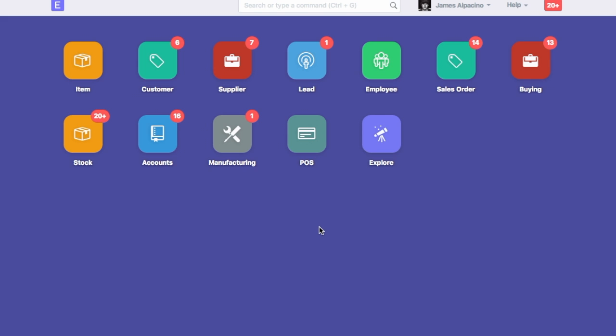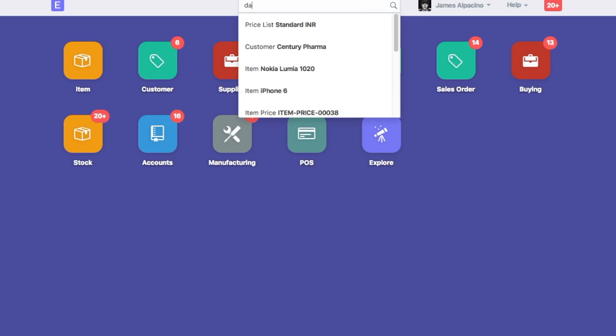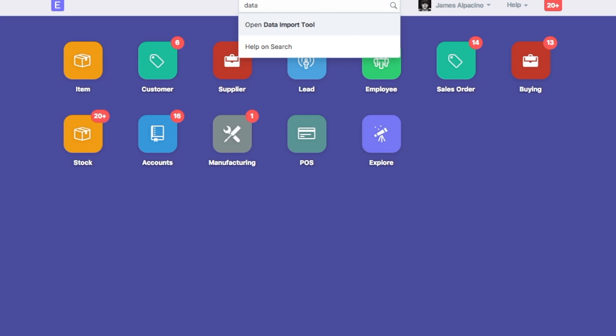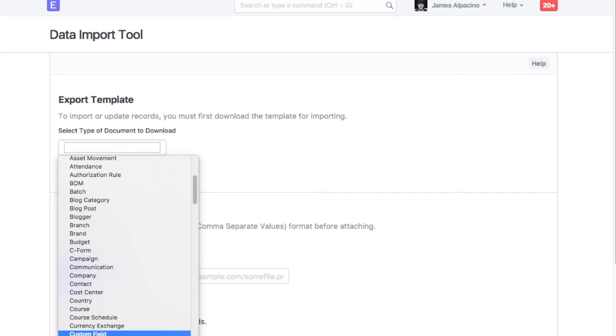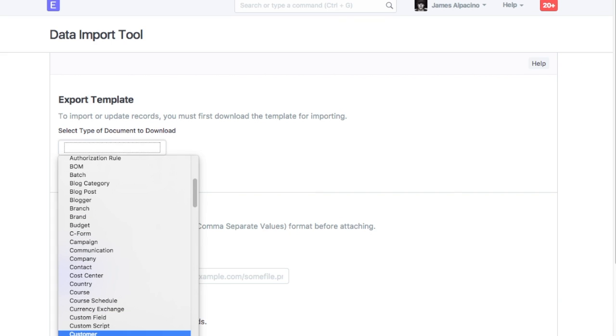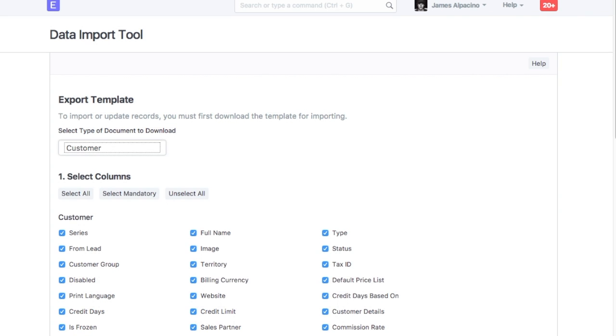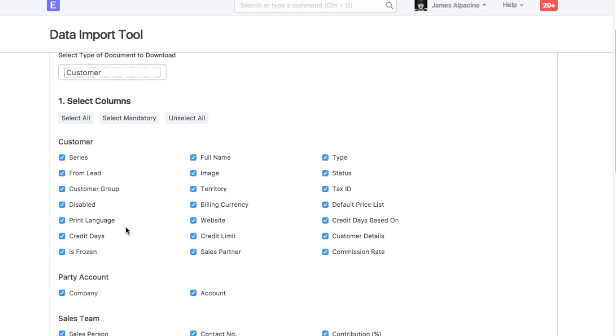To understand how data import tool works in ERPNext, let's import few customers. Go to Data Import Tool. Select Customer as Document Type. With this, all the fields in the customer form will be shown.